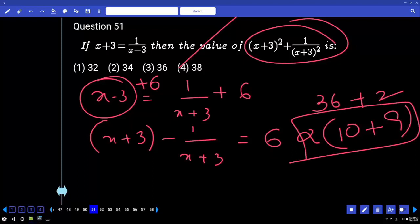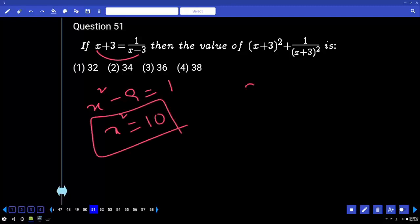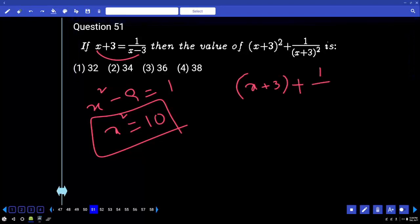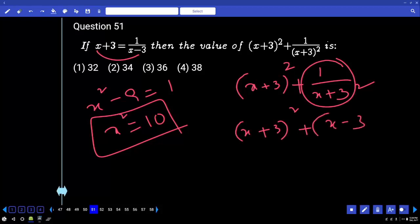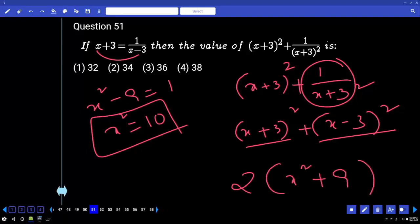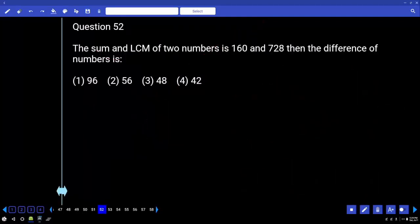Second method: multiply the same — x² minus 9 equals 1, so x² equals 10. Then x plus 3 plus 1 by x plus 3, written as whole square. This can be written as x minus 3 whole square because 1/(x+3) is nothing but x minus 3. Using (a+b)² + (a-b)² = 2(a²+b²): x² is 10, 10 plus 9 = 19, times 2 = 38.